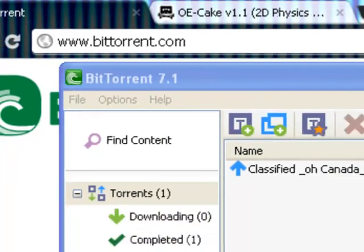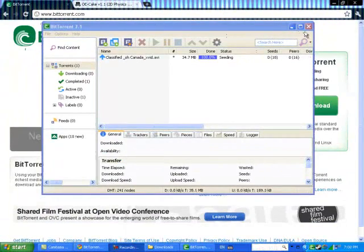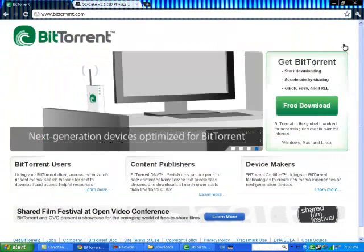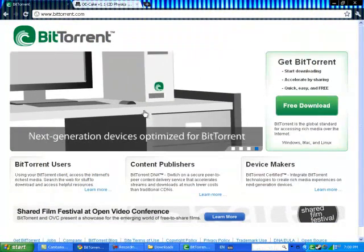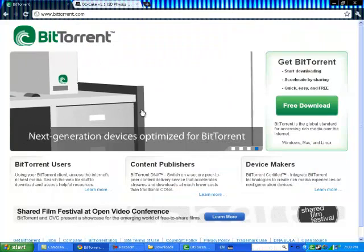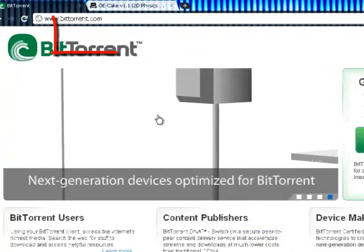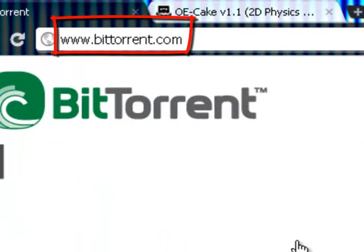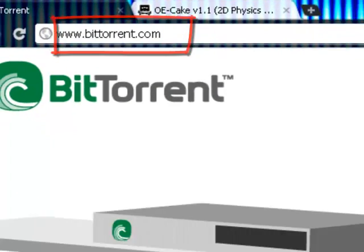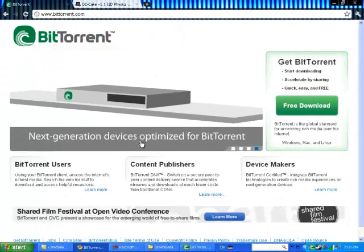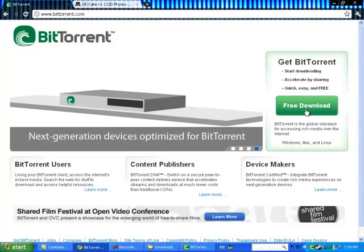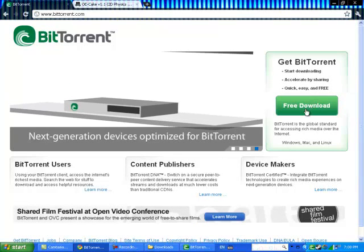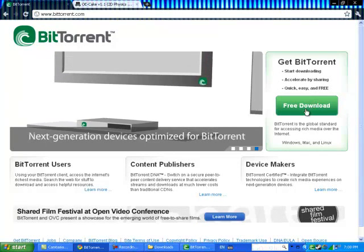First, you want to go to BitTorrent.com. Make sure you have your internet browser up and type in BitTorrent.com — I'll have the link in the description. And once you're at this page, all you have to do is go to the right and click free download and download it.